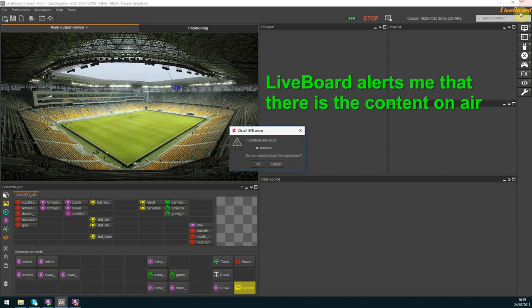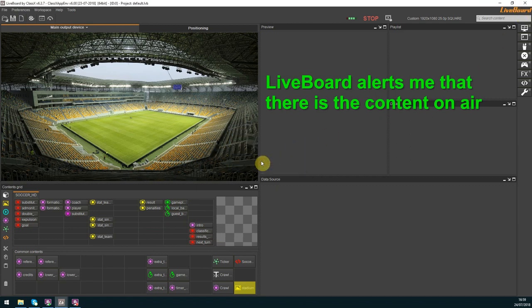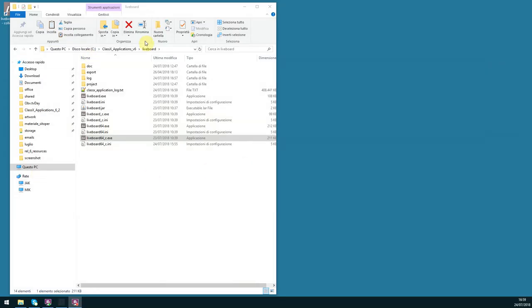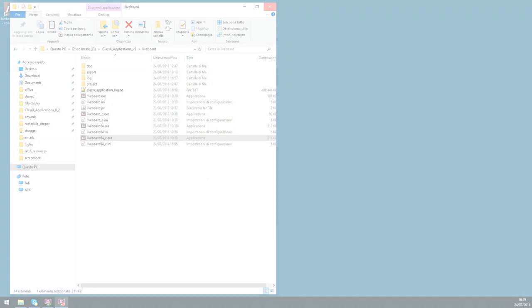So I guess that's all folks for today. Thanks for watching the soccer sports graphics tutorial by ClassX.